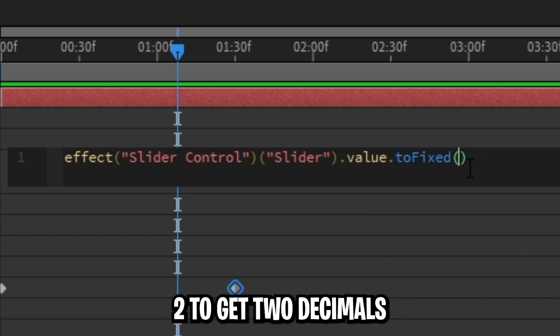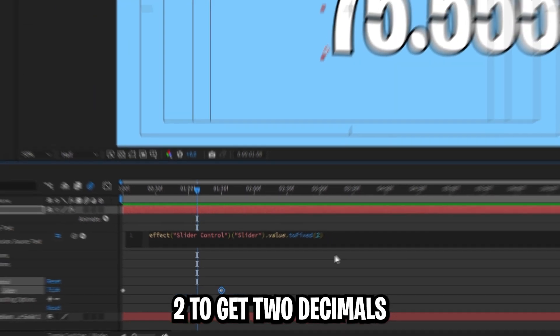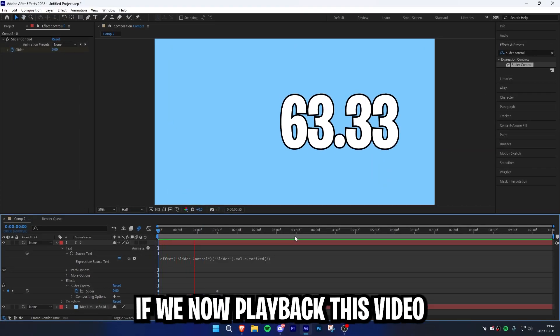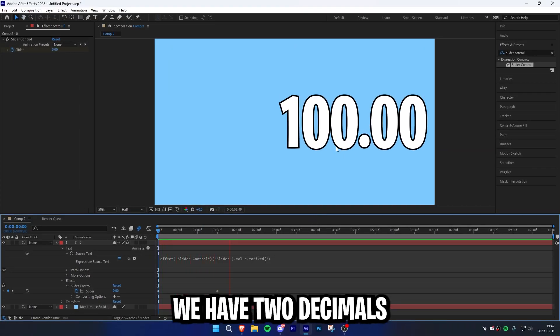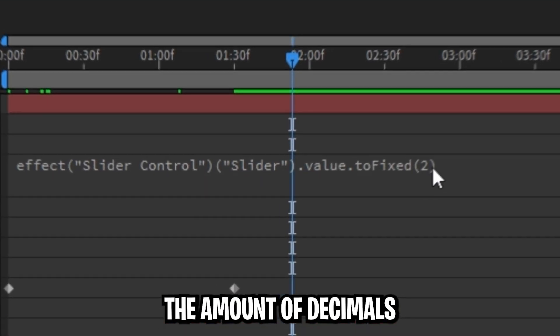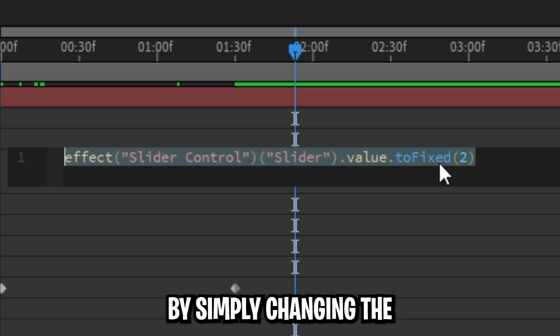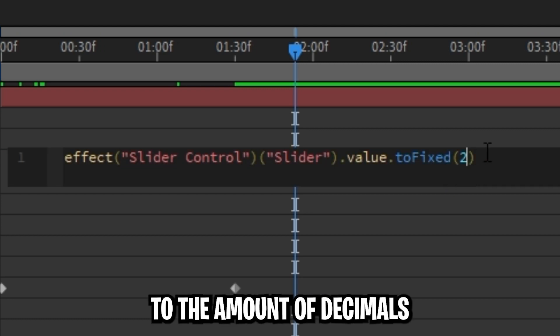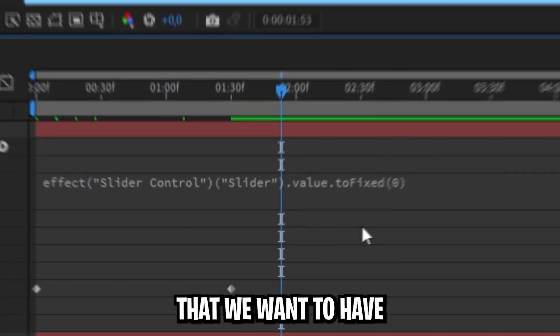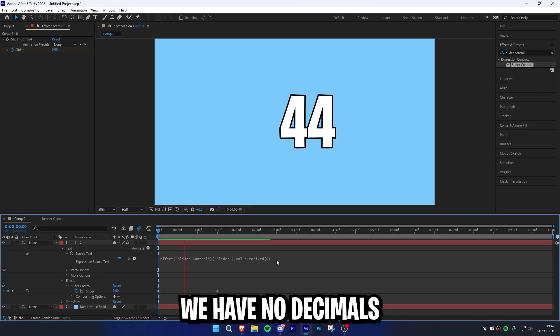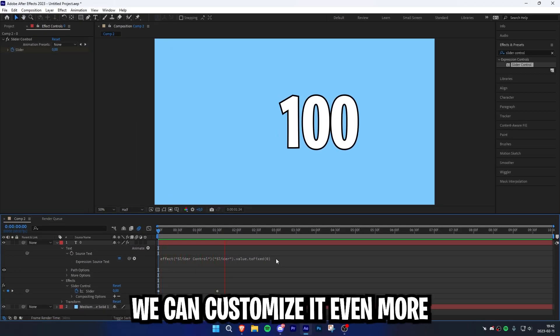You can try to put in the number 2 to get 2 decimals. If you now play back this video, we can see that we have 2 decimals. You can always change the amount of decimals by simply changing the toFixed value to the amount you want. If you type in 0, we can see that we have no decimals.